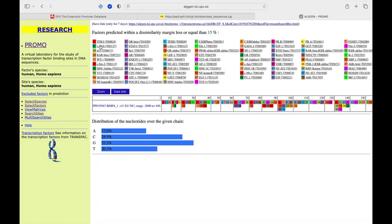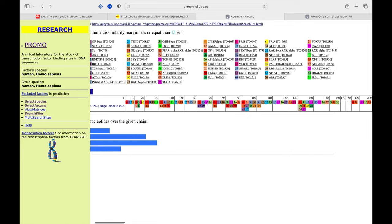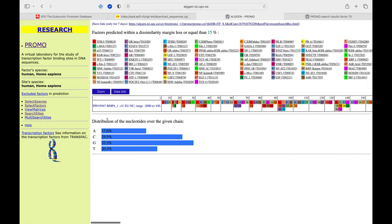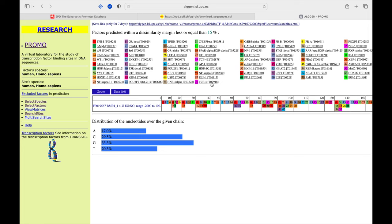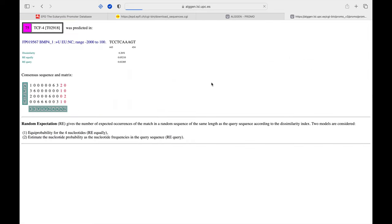The output is a list of transcription factors associated with numbers. All these transcription factors are predicted to be binding to the BMP4 promoter sequence within the 2000 base pair upstream of the transcription start site. For easy identification, this prediction tool also shows the various identified transcription factor binding sites in the BMP4 promoter sequence.